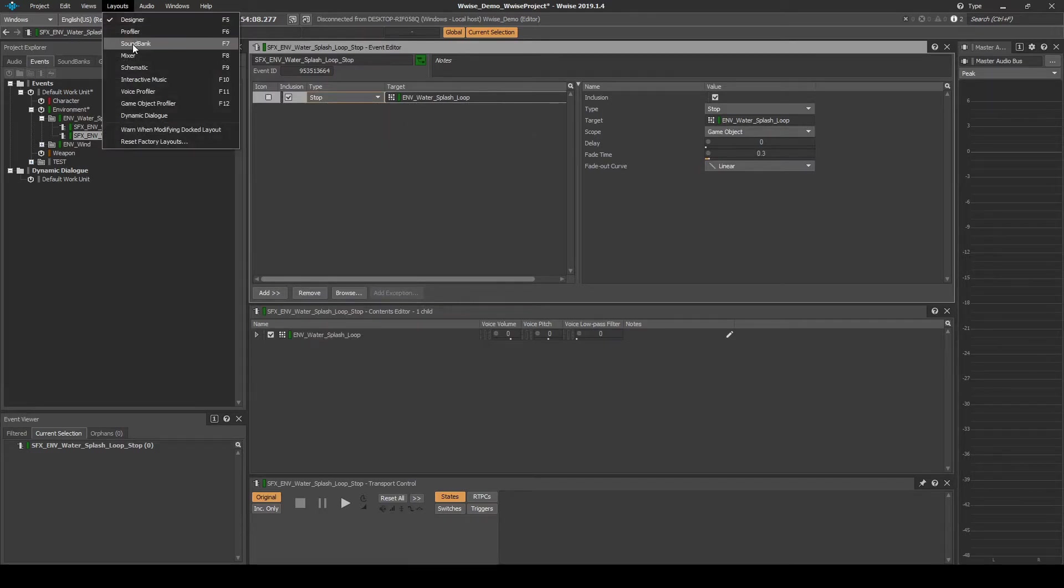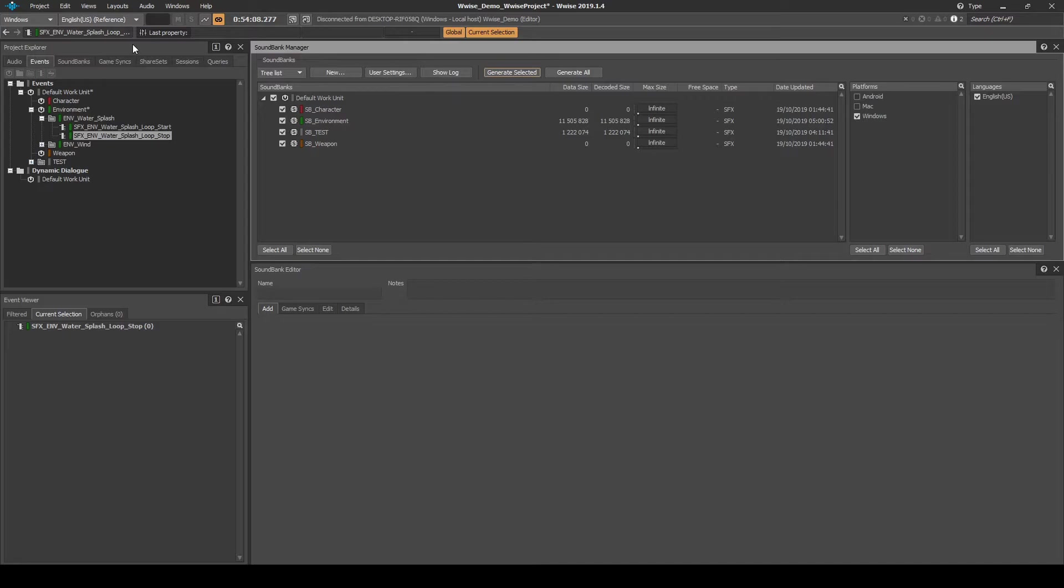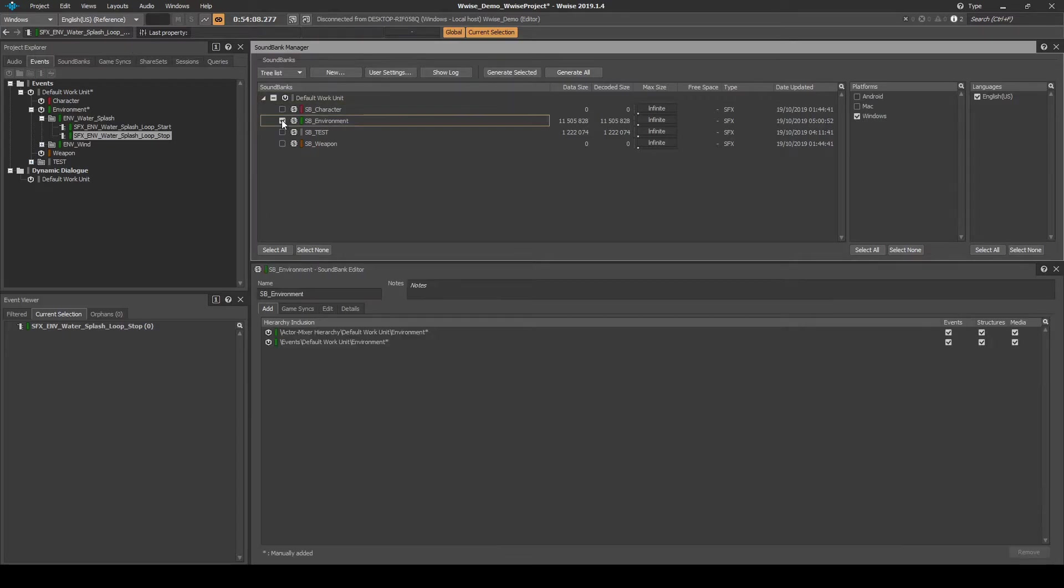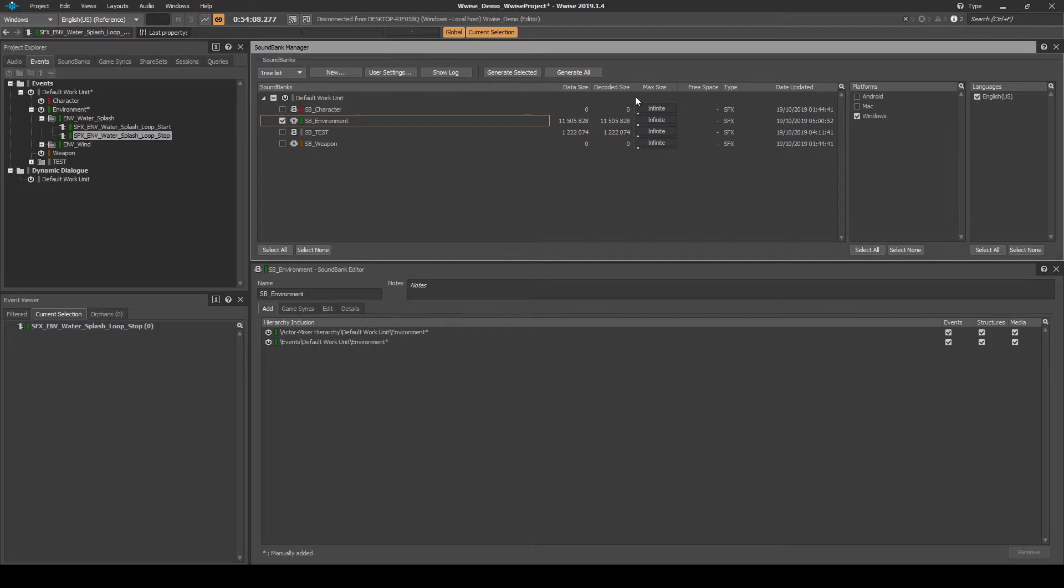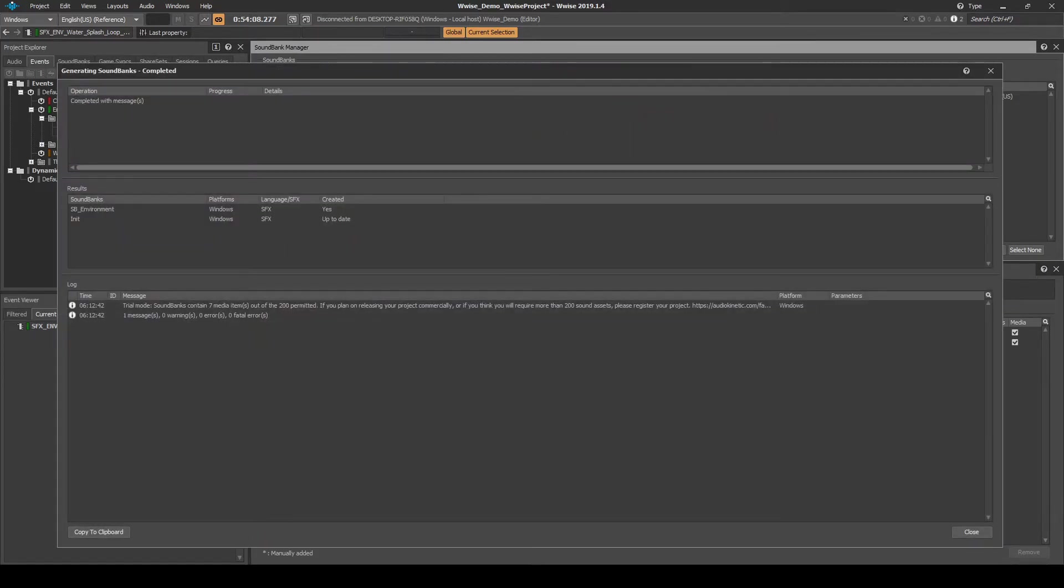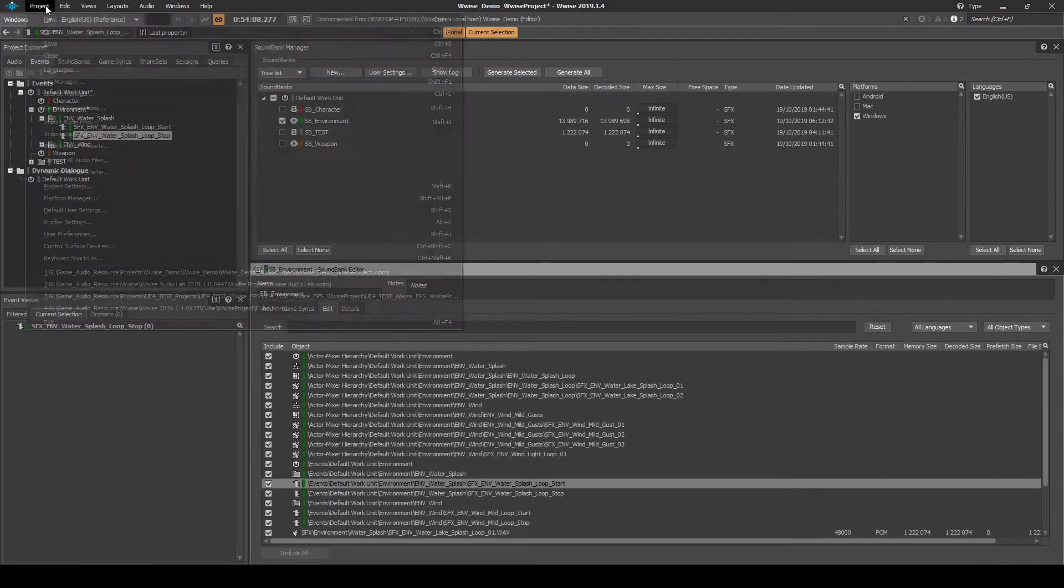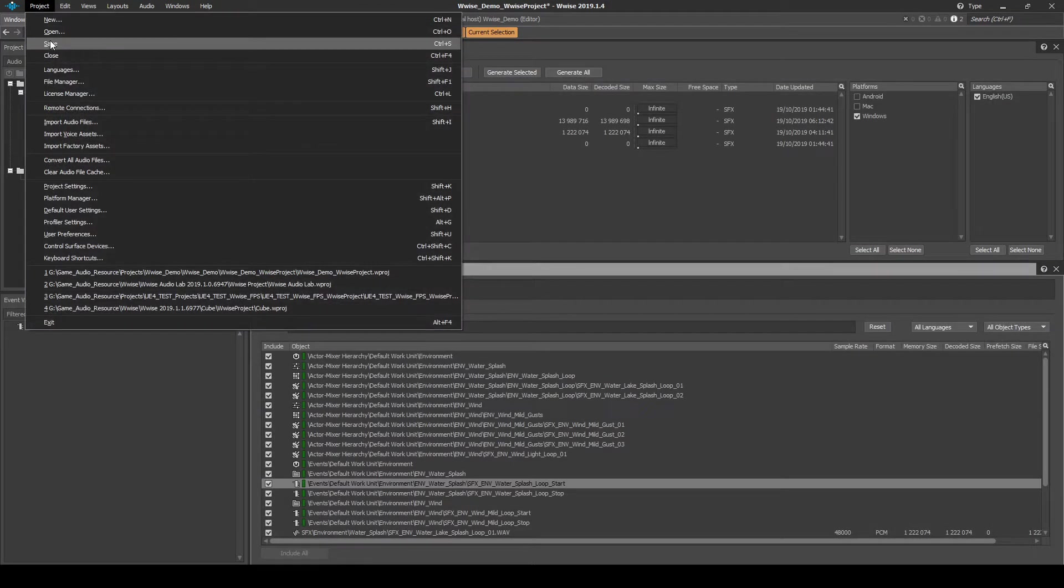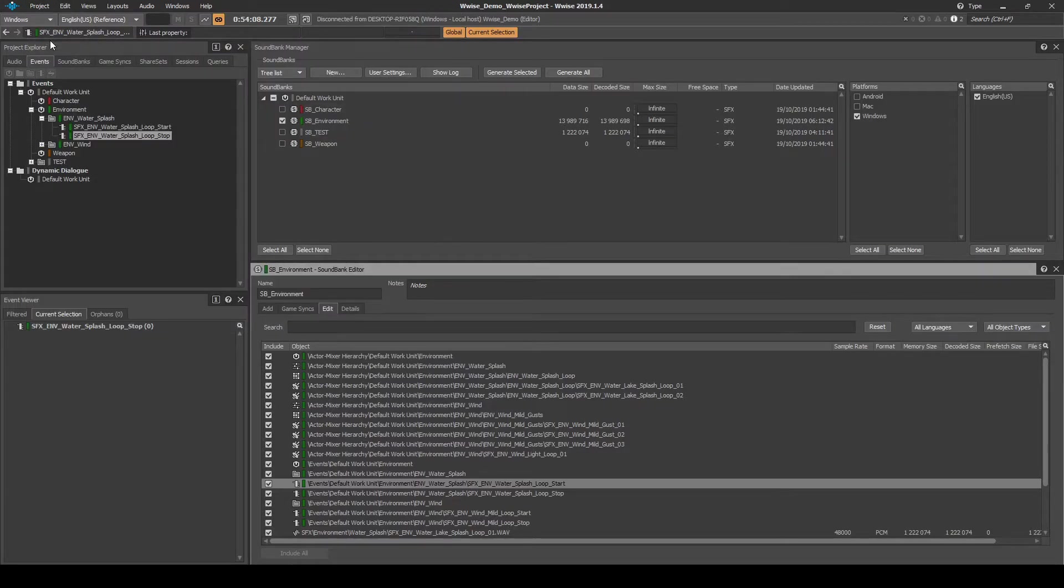Change to the Wise layout Soundbanks. Generate the SB_Environment Soundbank. Then save the Wise project updates.